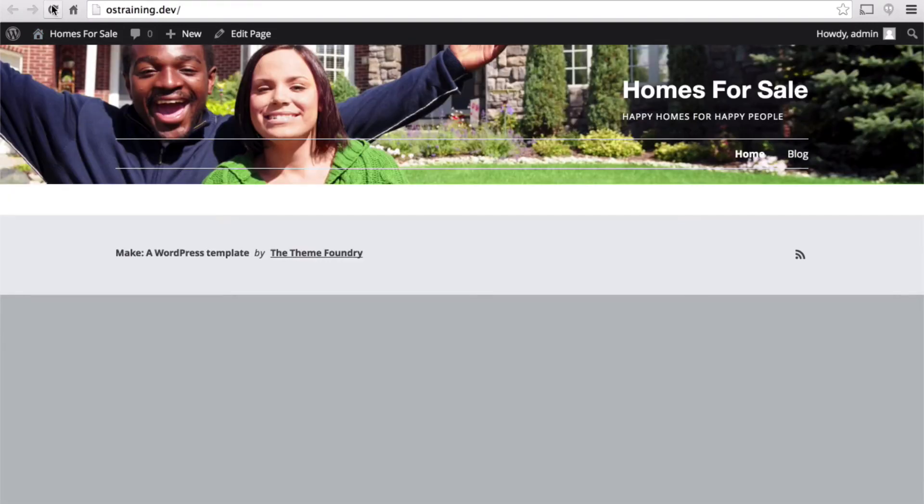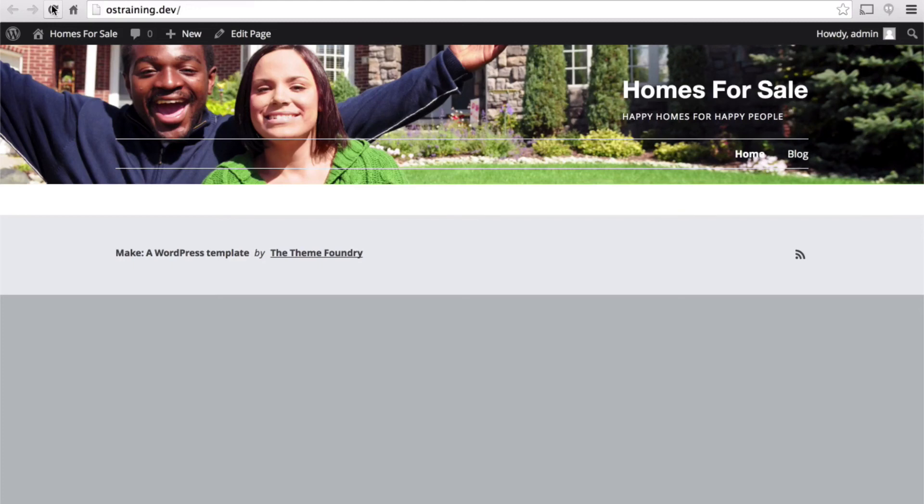Now it looks a lot more like a realty site. We have an attractive home in the background and some happy people in the foreground. Our nav could use a little help, but we could tweak the design for hours. We'll leave it the way it is for now, and in our next session we'll start putting in some content.